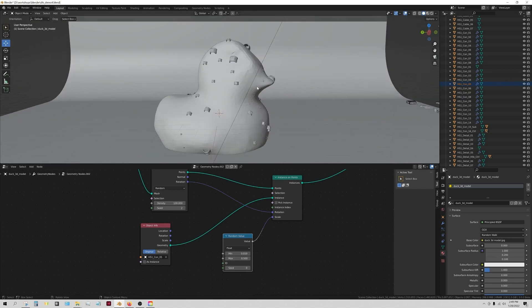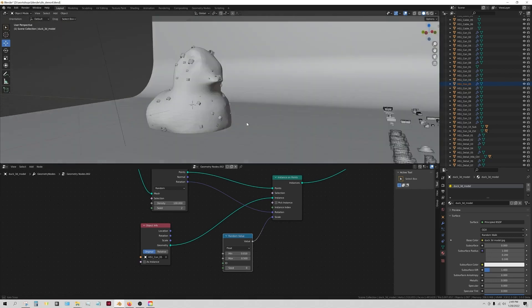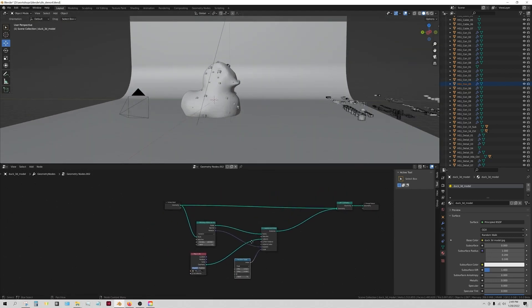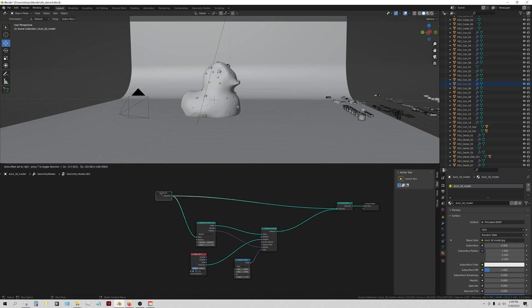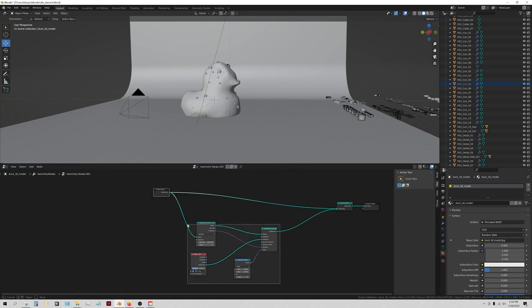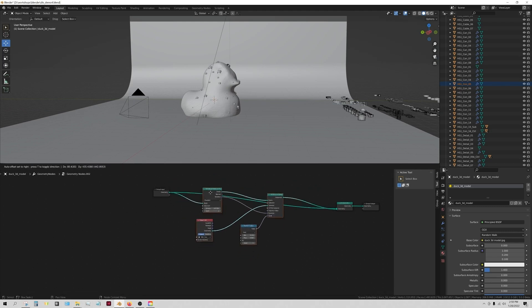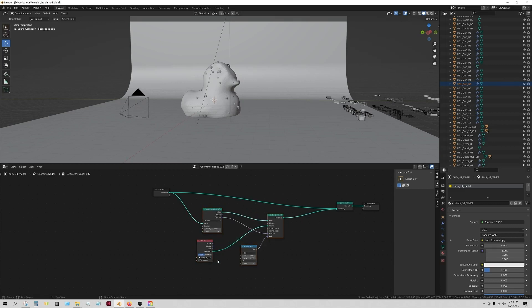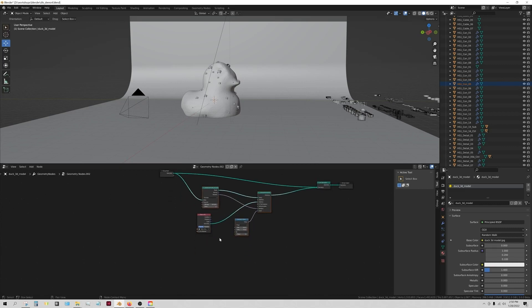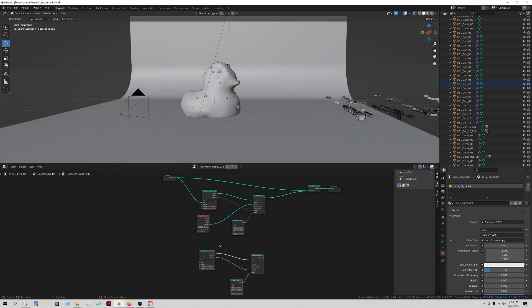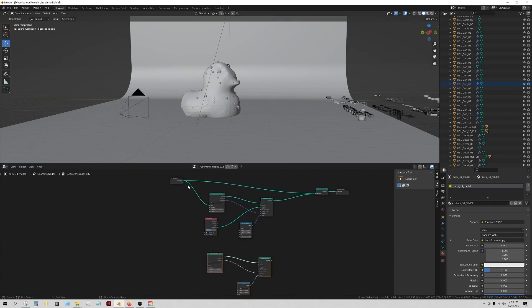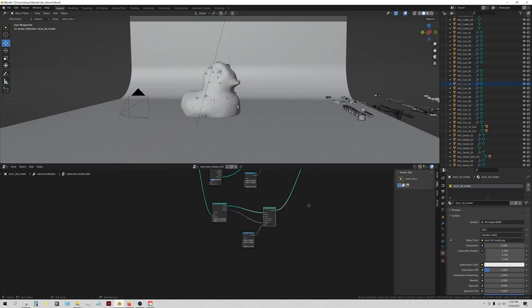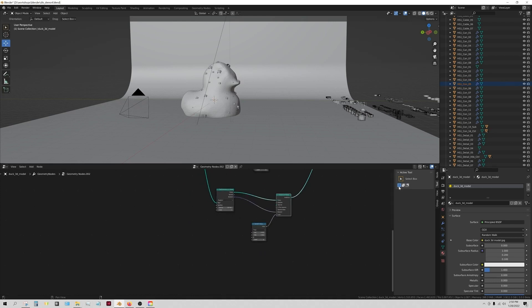If we want to change the density, of course we just type in a bigger number, or the seed will redistribute those. This is pretty sweet. What I want to do though, maybe, is not just have this object scattered. Let's just literally duplicate this, so I'm going to control C, control V, and scoot it down, and we're going to do this again.